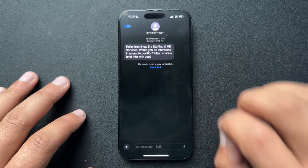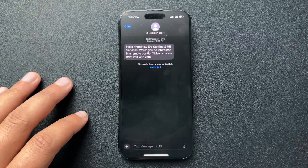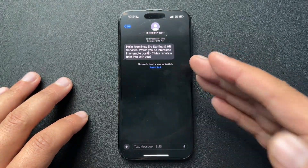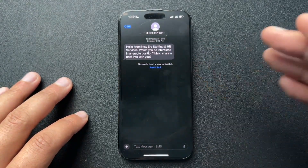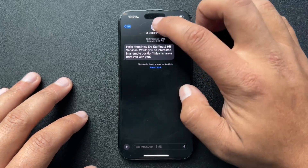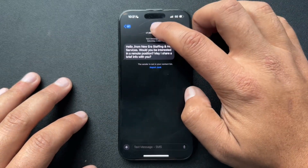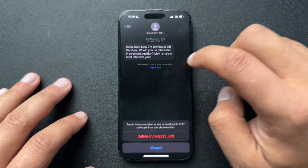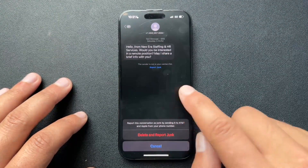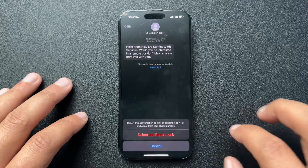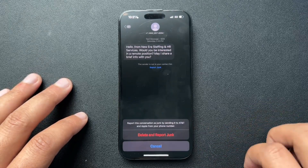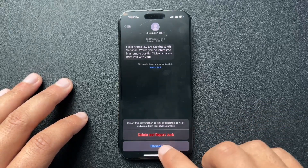What 'report as junk' is going to do is delete this message and report it — I have AT&T — so it's going to report this message to AT&T as well as Apple. But reporting it as junk doesn't block them, so they'll still be able to text you.